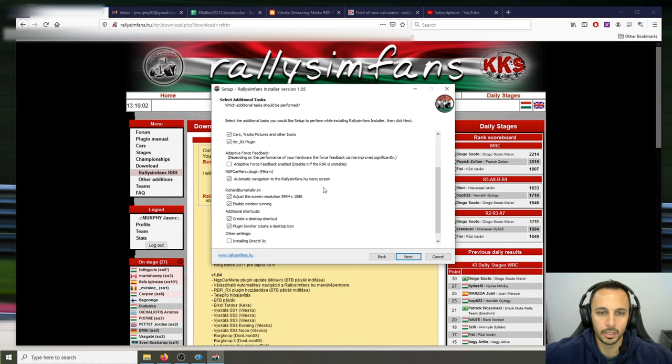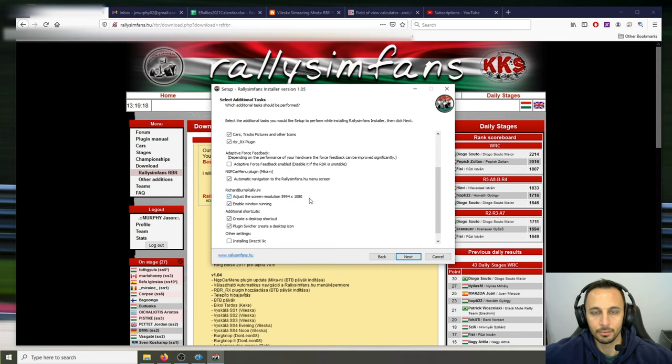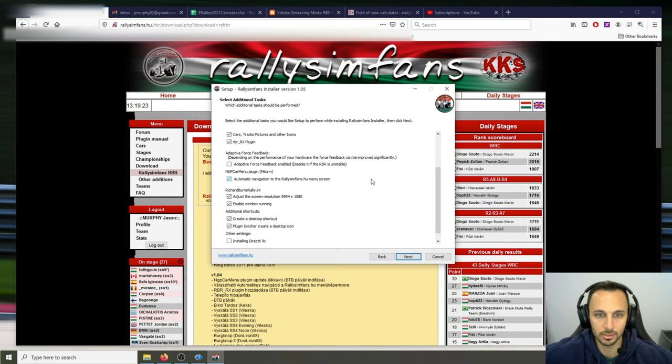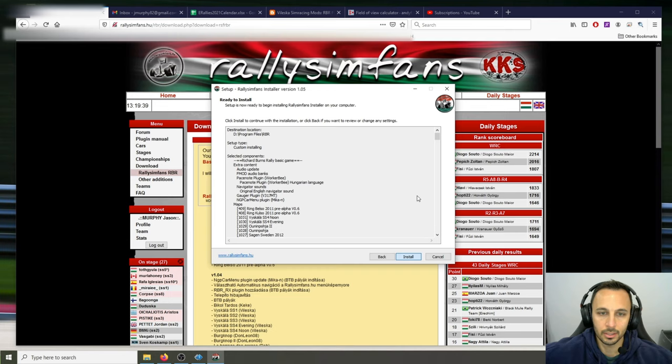There's also automatic navigation to the menu screen — we'll talk about that later. For your screen resolution, like with my triple monitor setup, Richard Burns does need to run on the primary monitor. If you have multiple monitors, the monitor you want to run the game on needs to be set as the primary. You want to enable window mode because you can't alt-tab without the game crashing if you don't. You may also want to go ahead and install DirectX 9C — just let it do that. Then hit Next, and it's ready to install.